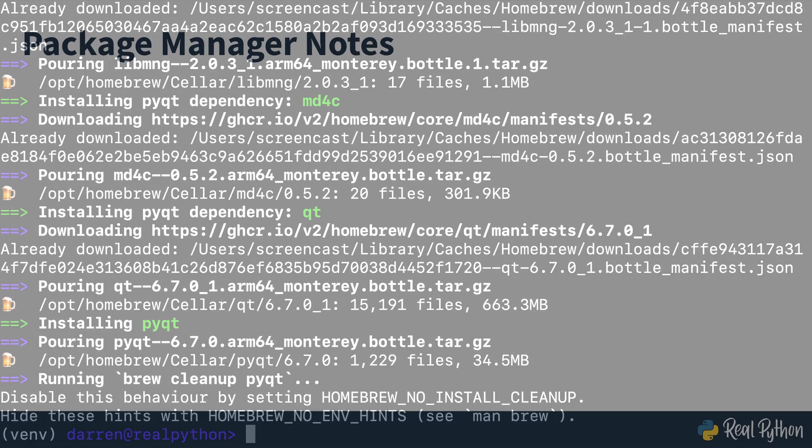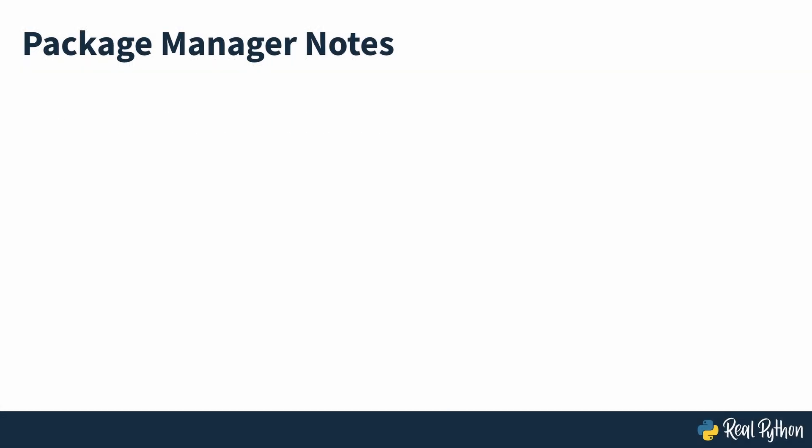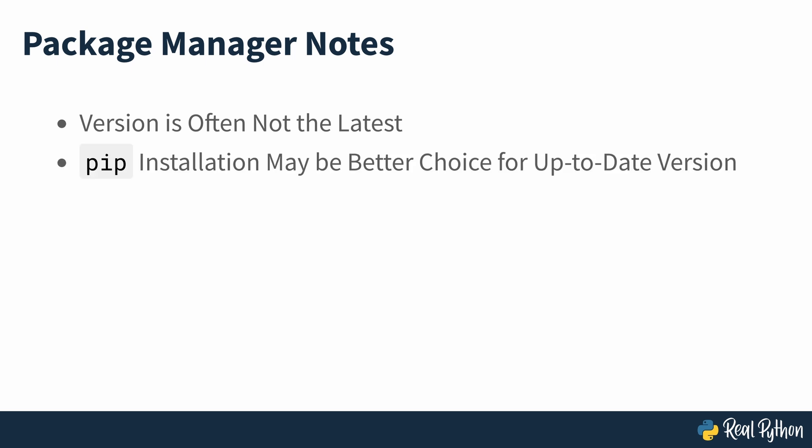Note that typically the versions installed by package managers may not be the latest version of PyQt6. A pip installation will be better if you want to ensure that you have the latest release.